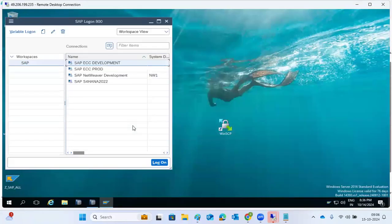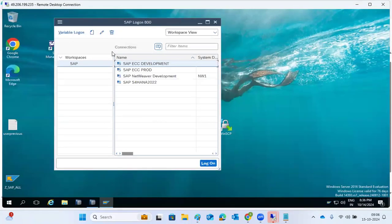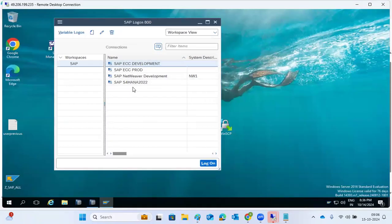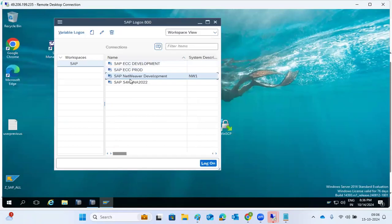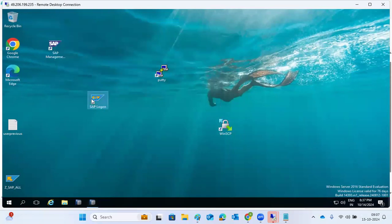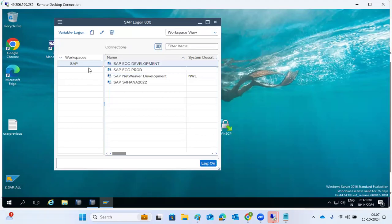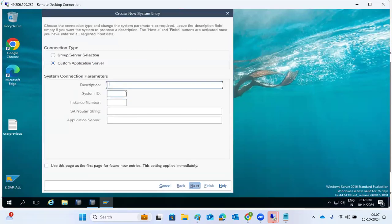In the SAP Logon Pad you can see all your configured SAP systems. If you want to use an existing one, select it. To configure a new system, click on 'Create.' The SAP Logon Pad is available on everyone's desktop. Click 'Create' then 'Create Connection' and add the system description — for example, 'SAP Network Development' — and the SID.